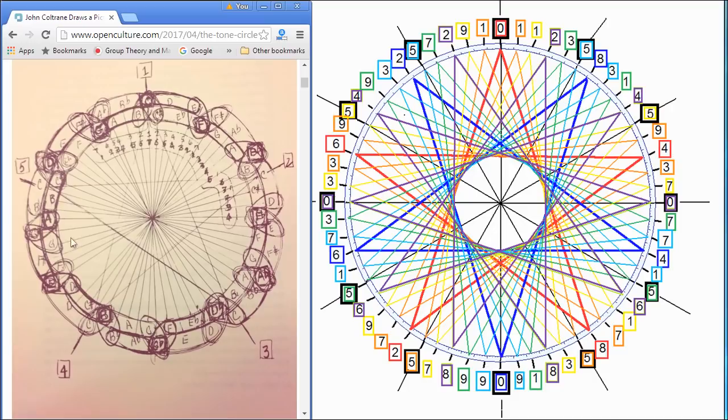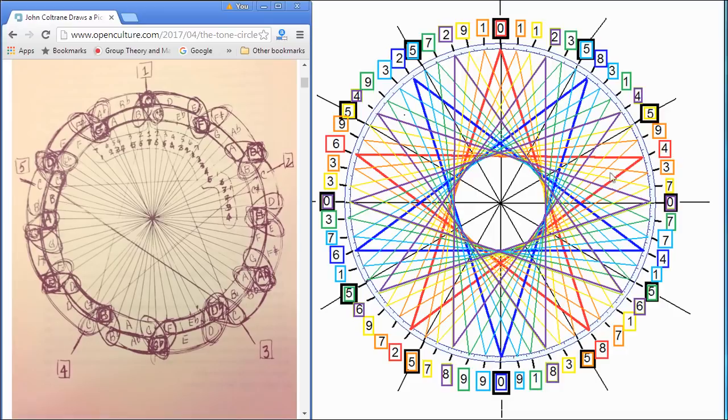Interesting coincidence that he picks five octaves, decides to put them around a circle, and then draw a five-pointed star. And we have a five-pointed star here.